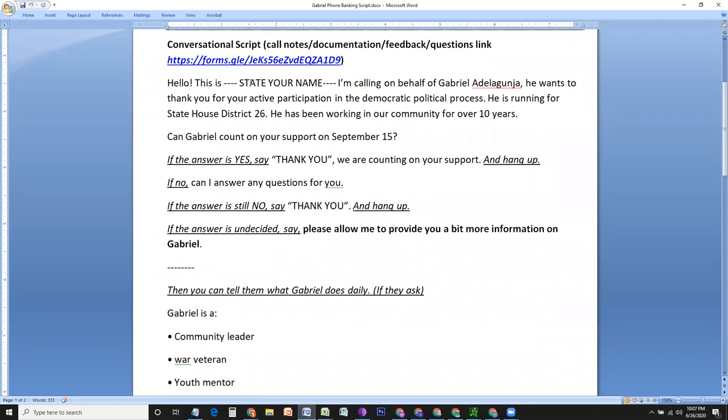Hello, this is, state your name. And I am calling on behalf of Gabriel Adela Conja. He wants to thank you for your active participation in the democratic political process. He is running for State House District 26. He has been working in our community for over 10 years. Can Gabriel count on your support on September 15th?